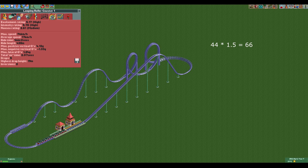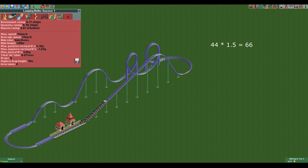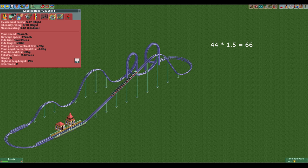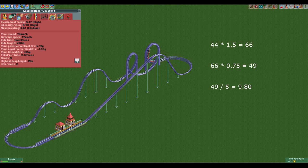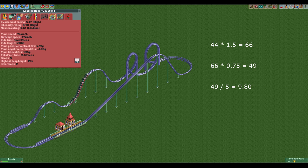Before we do the final operation to get the actual price, we need to look at one more thing. If this is the only looping coaster in the park we don't have to do anything. But if we have more than one of the same ride type, we need to multiply by 0.75 and round down. Let's say we do have more than one looping coaster — the new value will be 49. Now all we have to do is divide this number by 5 to get the point at which guests will complain about the price being too high. This gives us a value of 9.8 dollars, euros, pounds, or whatever your currency is. As a result the highest value we can charge for the ride is 9.7 euros.